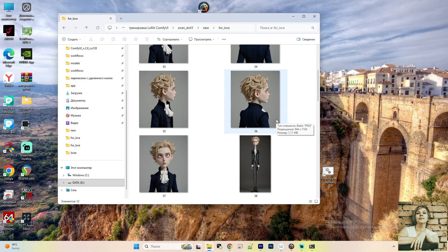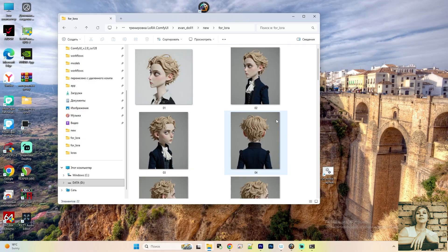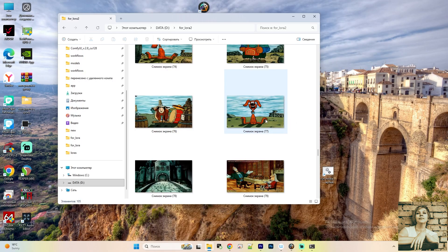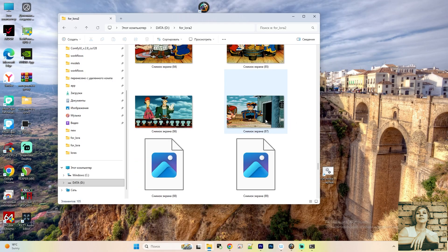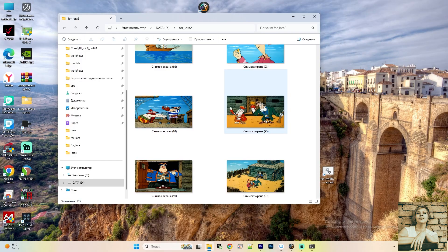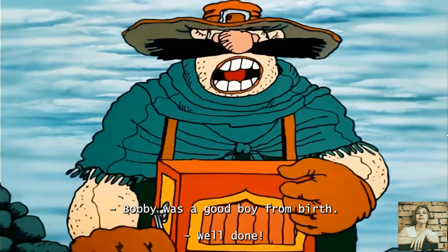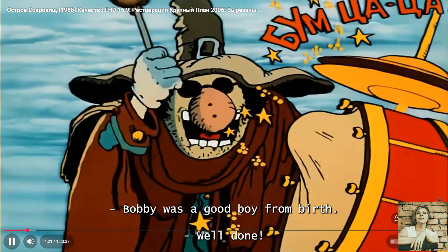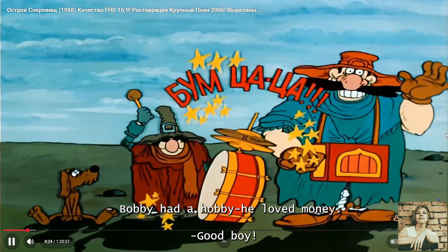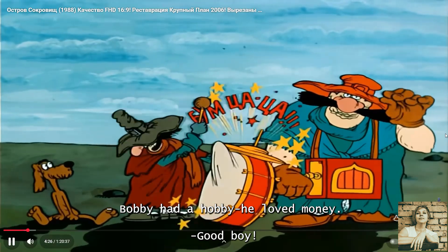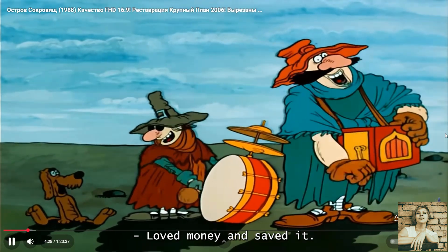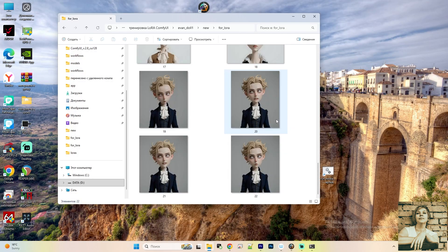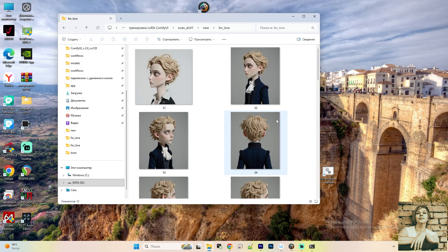I'll run two LoRa trainings, one for a character and one for a style. For the style transfer, I'll use the 1988 animated film Treasure Island. I created the character myself, so let's dive in.